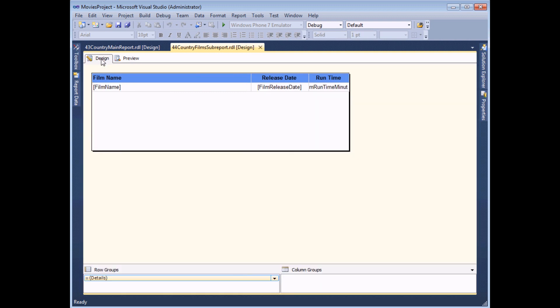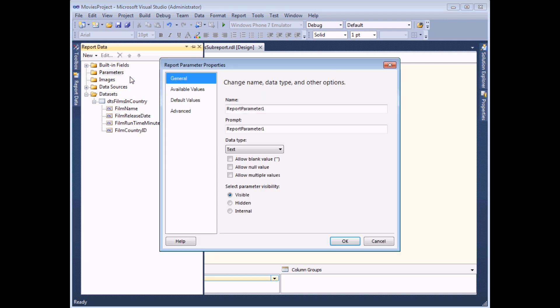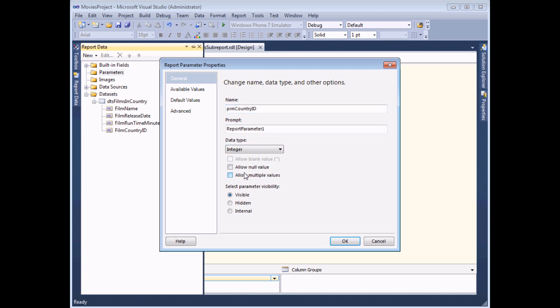What I need to do next is add a parameter to this report to make sure that I can then filter the dataset by each country. So I can do that in the report data window. I'm going to right click on the parameters folder and choose to add one. And I'm going to call the parameter PRM country ID because that's the value that it's going to store. I don't need a prompt because the user will never see this parameter. But I do need to change the data type to an integer or a whole number.